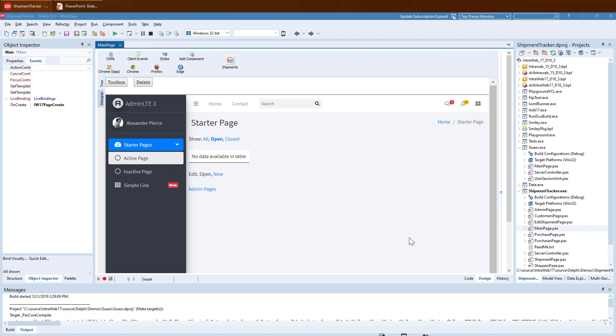In addition to the previous demo, IntraWeb 17 has native bootstrap and bootstrap template support. What I will show you here is based on normal IntraWeb templates, so you can mix in HTML without needing bootstrap if you want.